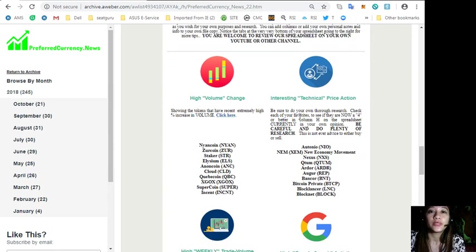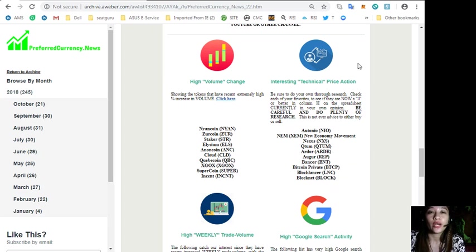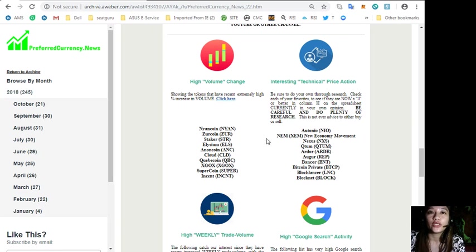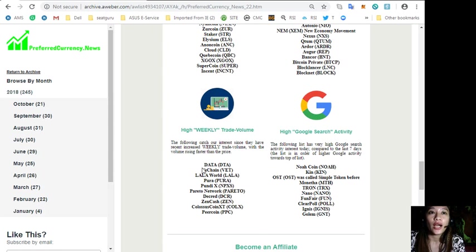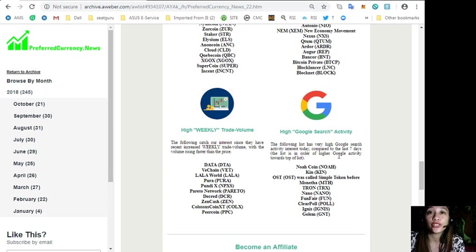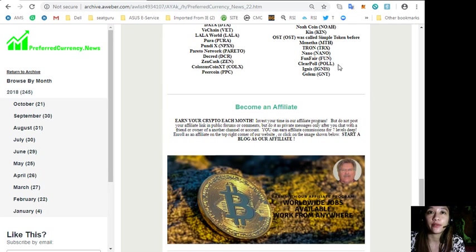Here on the newsletter we'll show you some of the tokens with high volume change, tokens with interesting technical price action, high weekly trade volume, and high Google search activity.